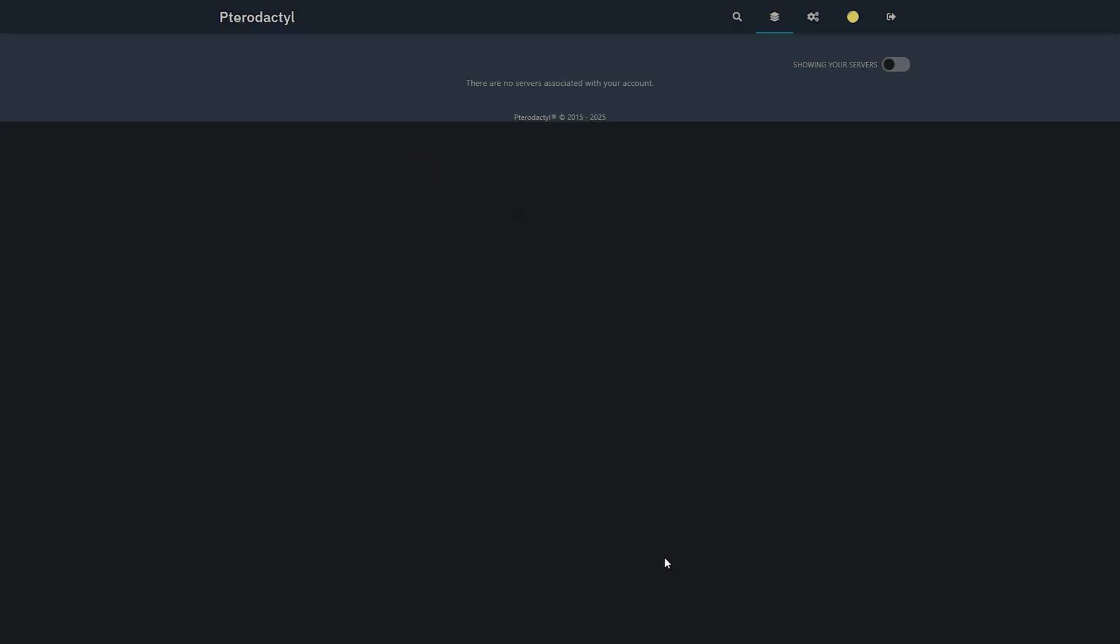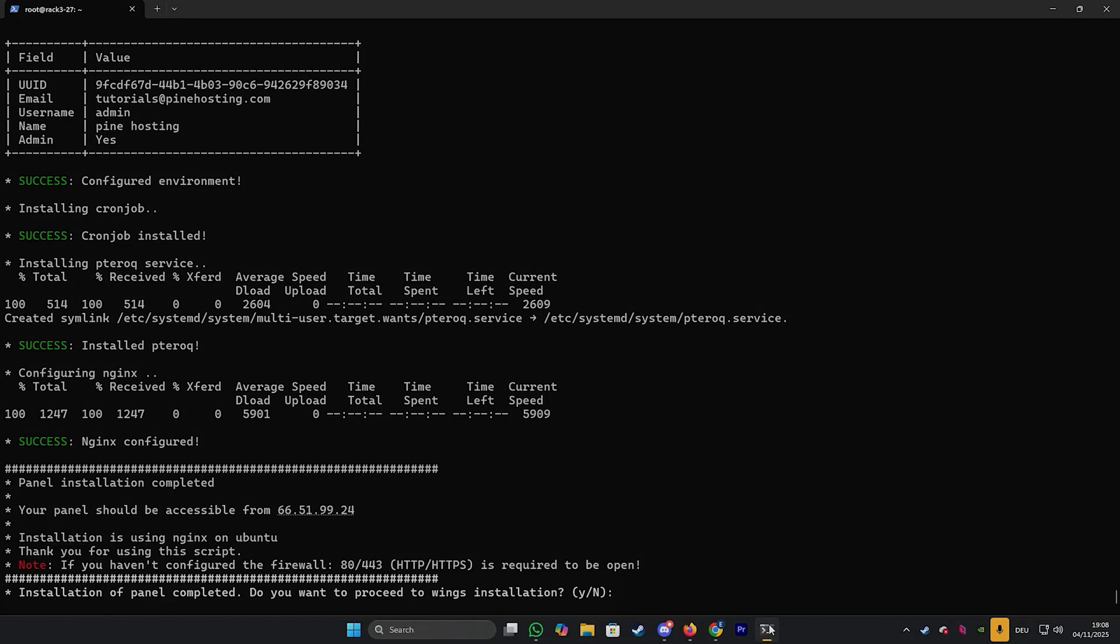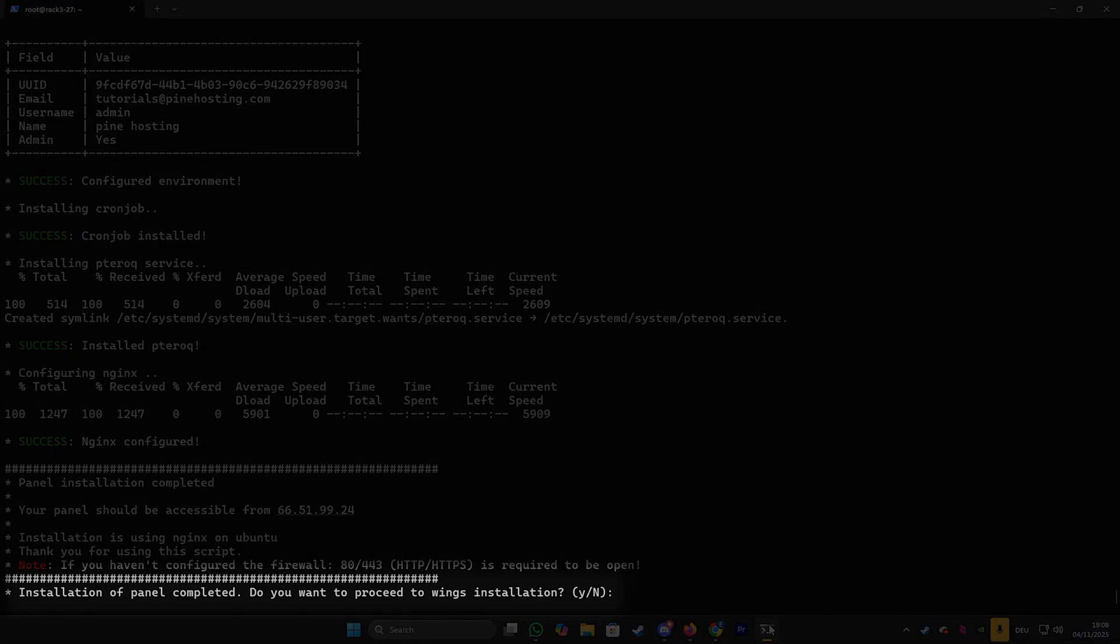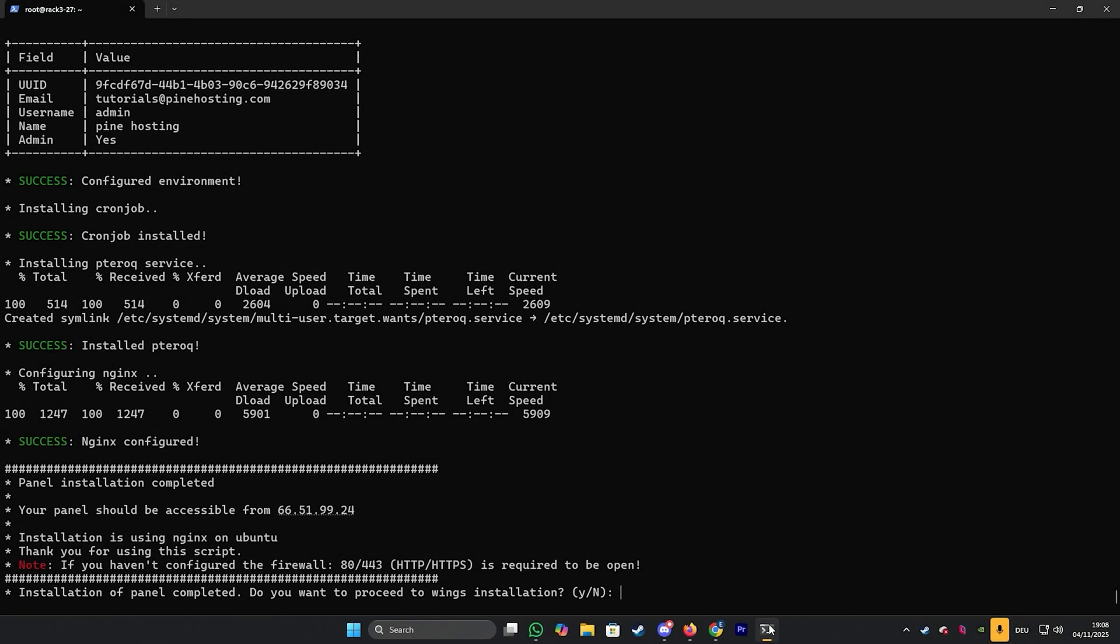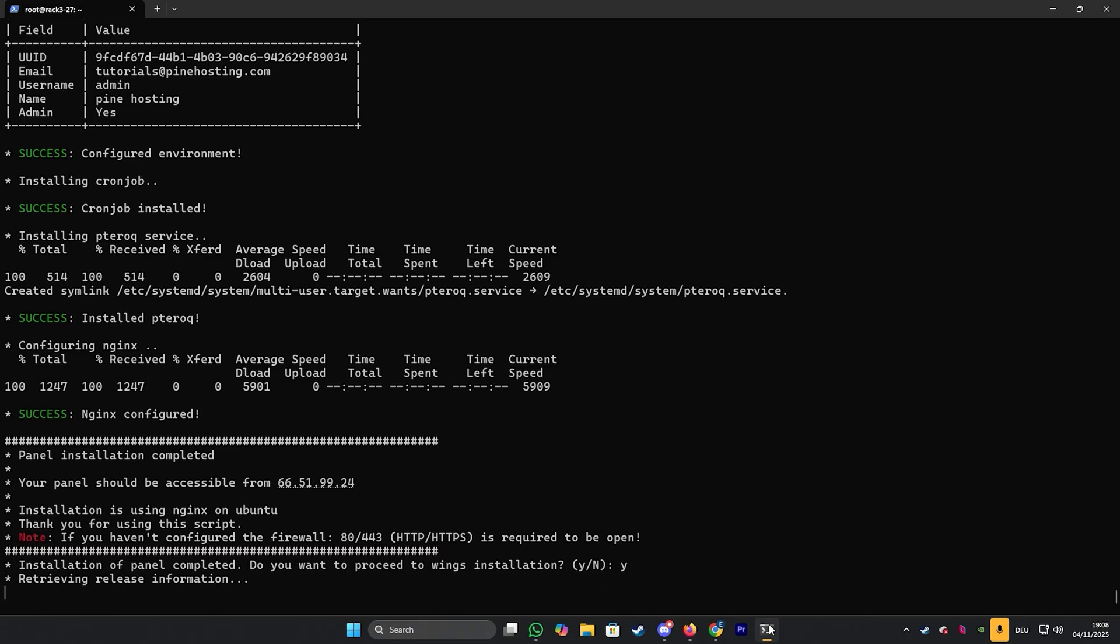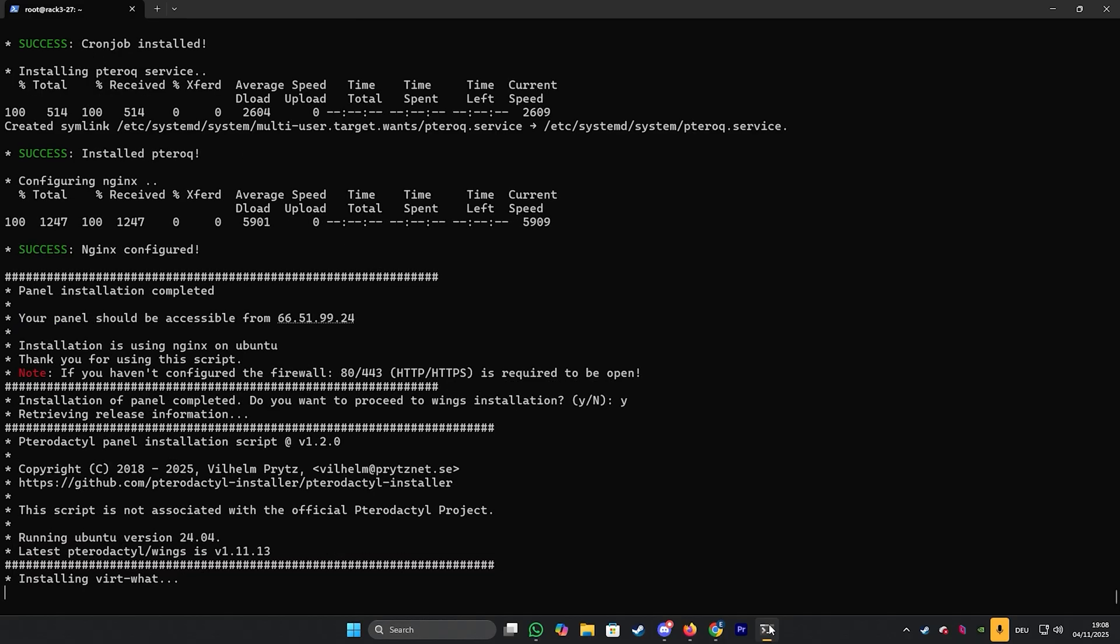Now the next step is to actually finish the Wings installation. So we're going to go back to our terminal. As you can see here it mentions panel installation was complete. Do you want to proceed with the Wings installation? We're going to type yes to continue and then give this some time to install.